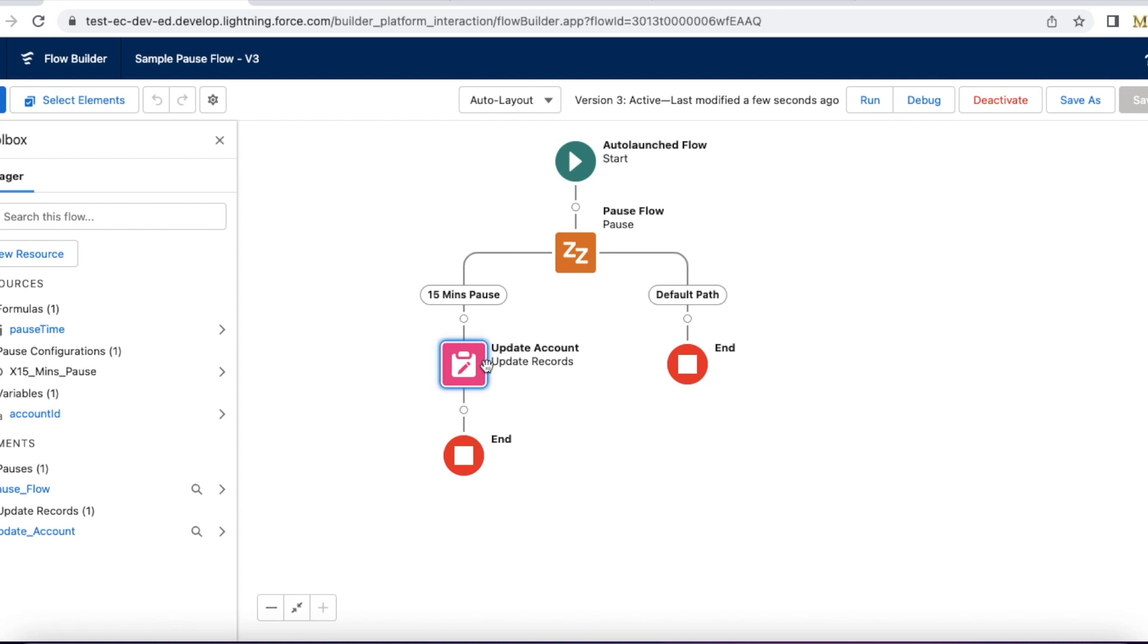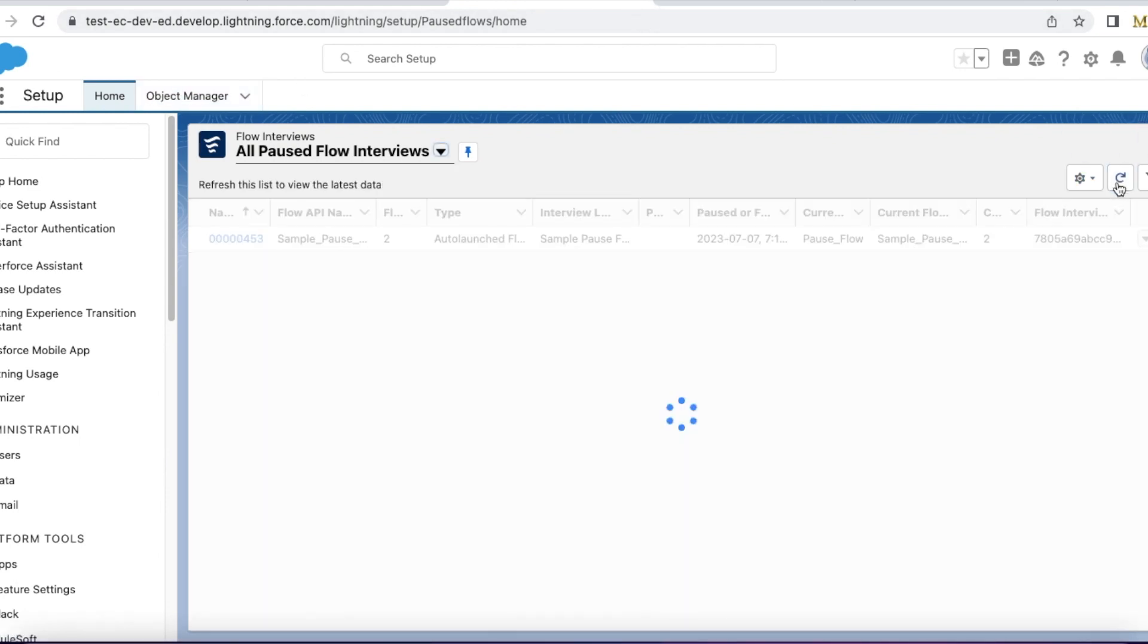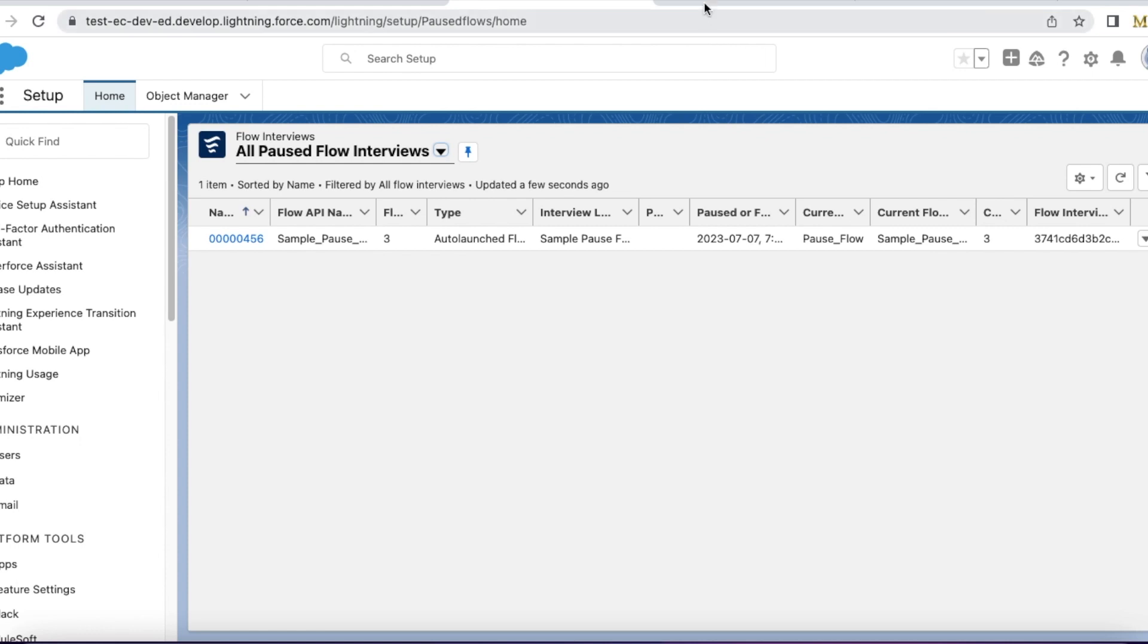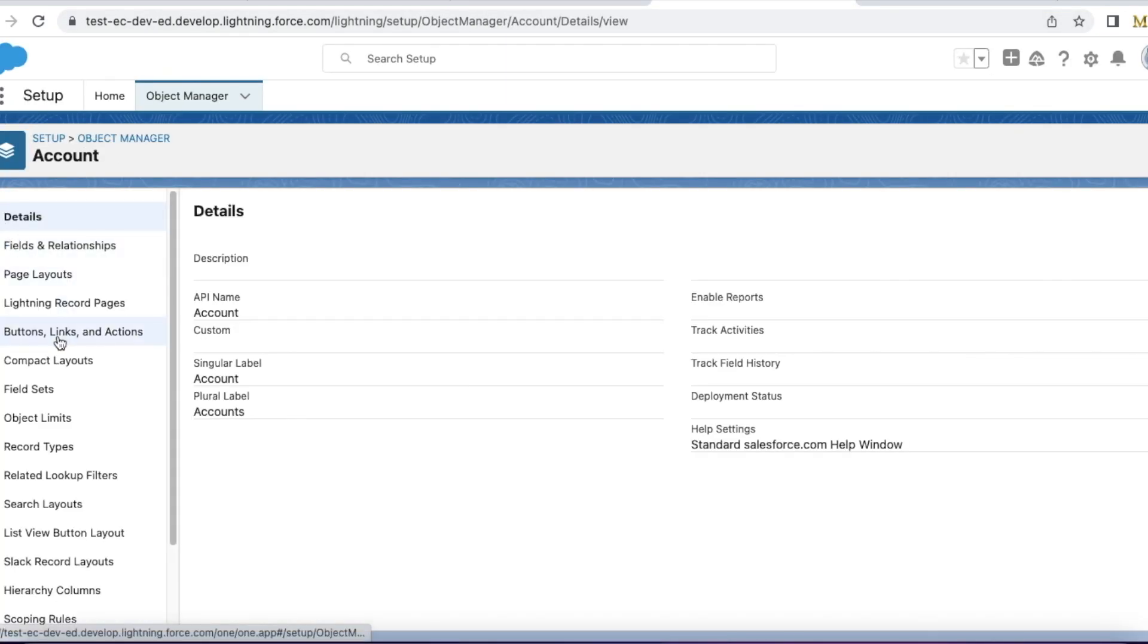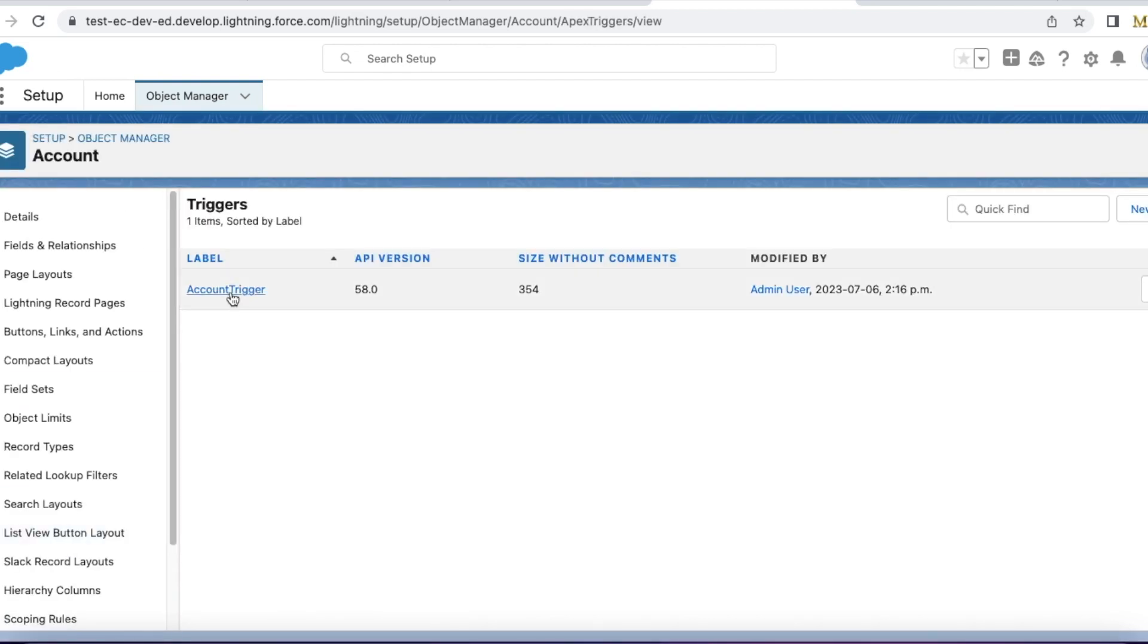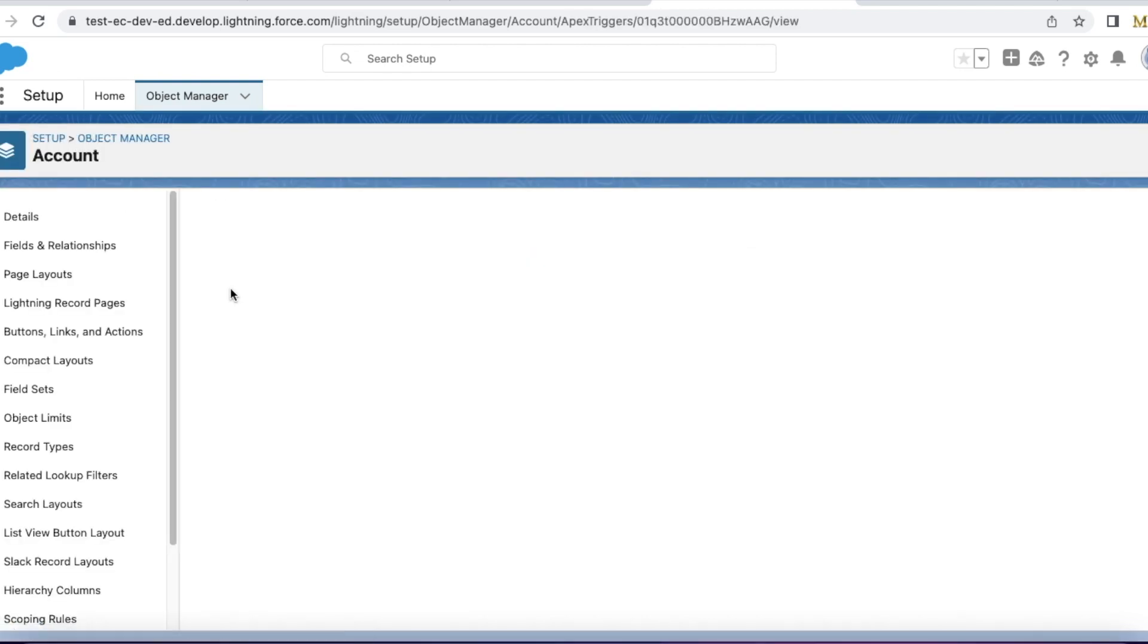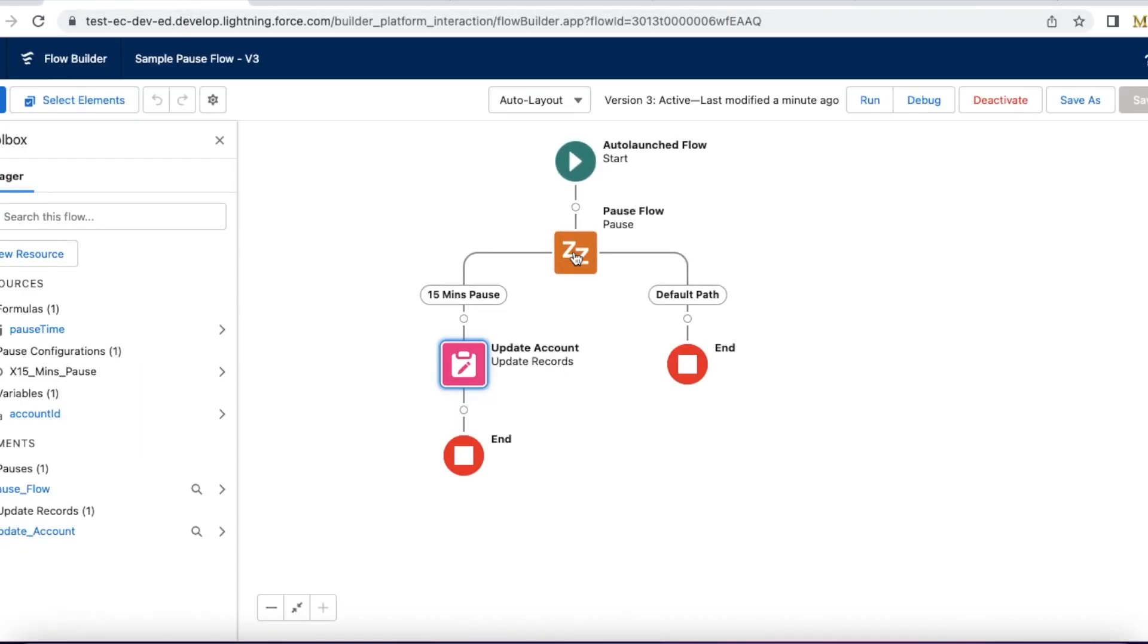This is just a demo. I am updating my account record. In order to call this auto-launch flow, I created a trigger. In the account trigger, whenever the account record is updated, that account ID is passed to the sample pause flow and then the flow is invoked. So using my trigger I am invoking the flow.